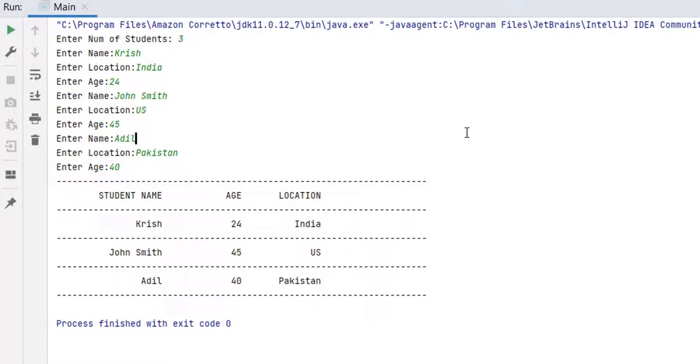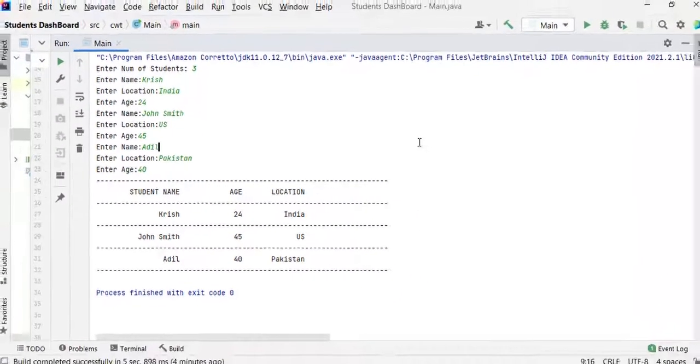Hey guys, in today's video we are going to work on a Java assignment. We create a program that receives student data from the user and display the data in table format. So let's see how we can do that. Let's get started.